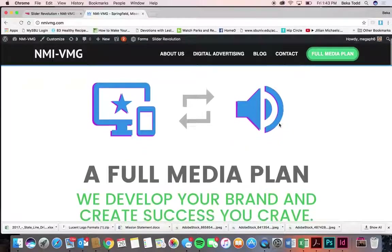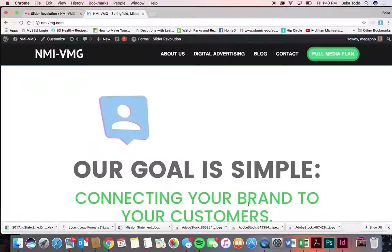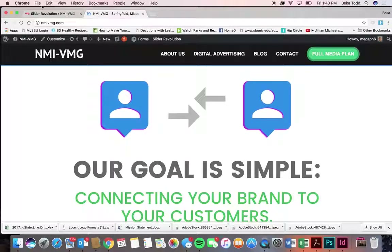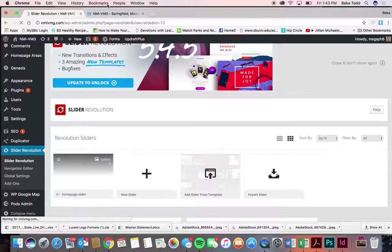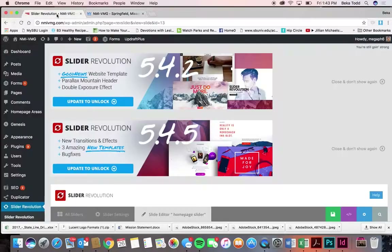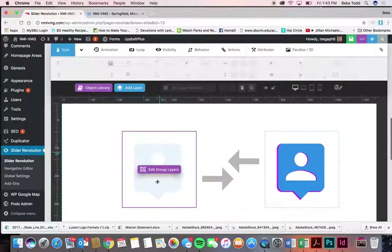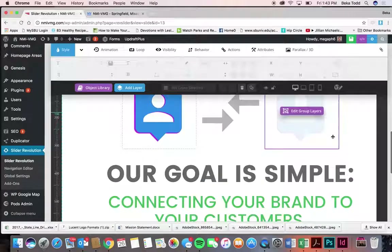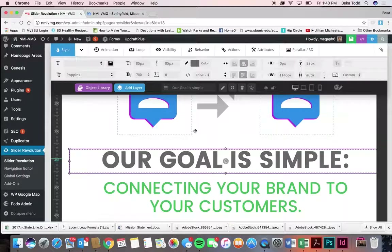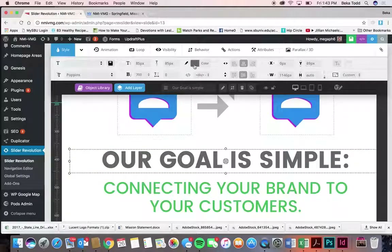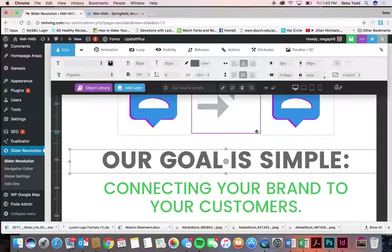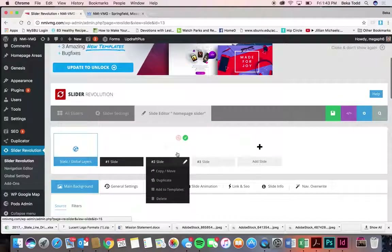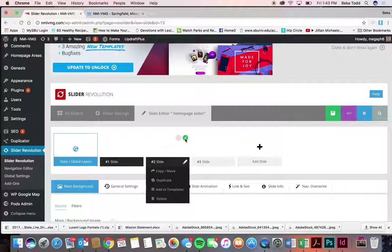Moving on to Slider Revolution — this is what was created at the top of your page. Some people change these out and make them say different things, but you're probably going to keep this the same. I'm not going to go over this too in-depth because you have a really complex slider. These slides have a lot of layers and animations. This is where you can change font, size, color, alignment, and animation.